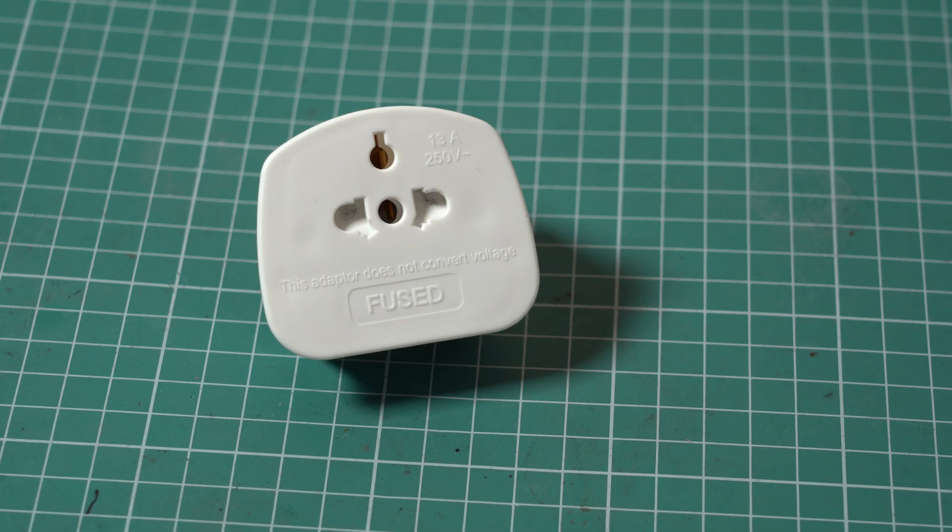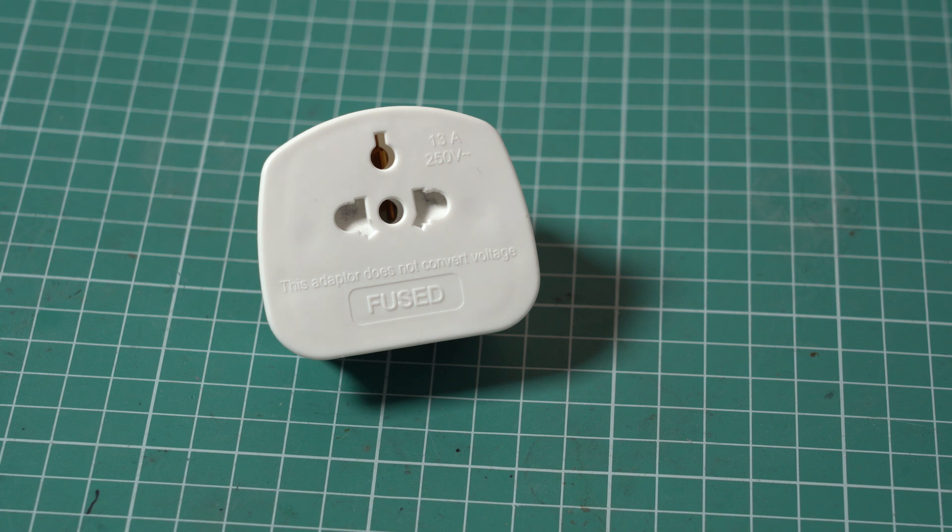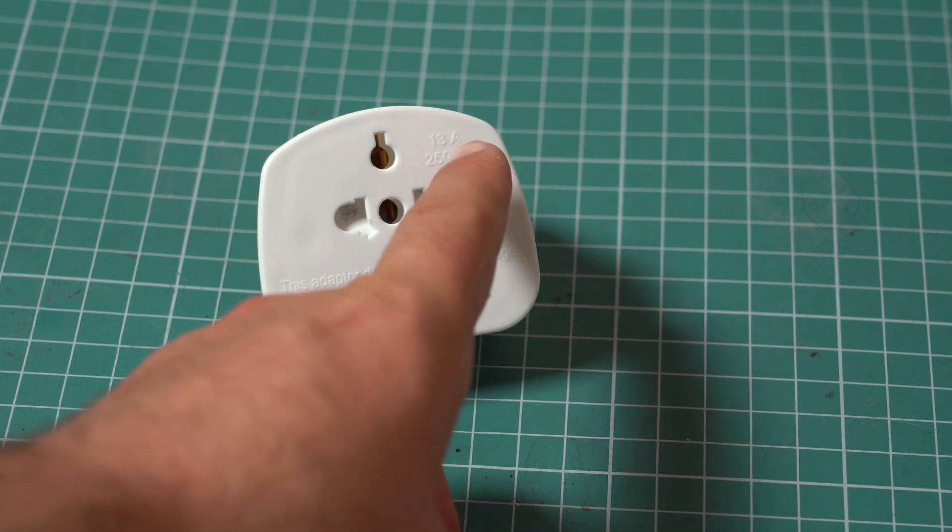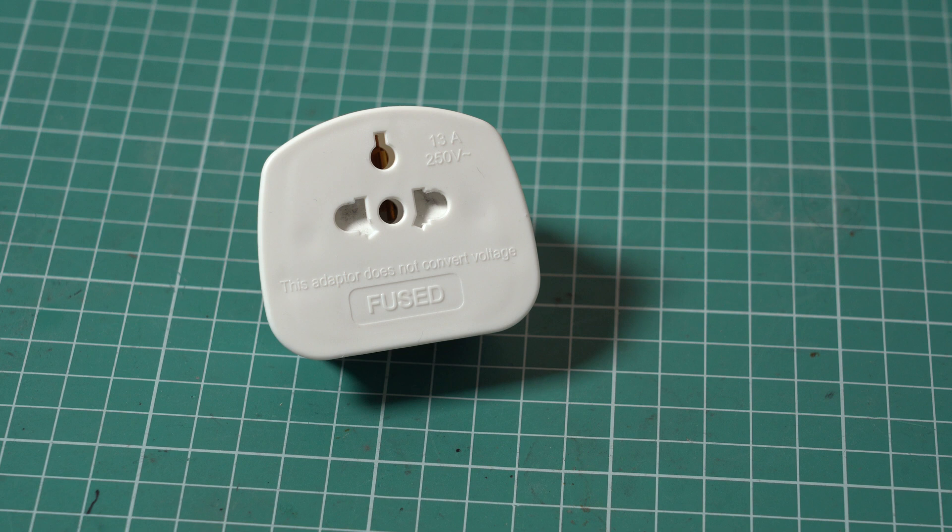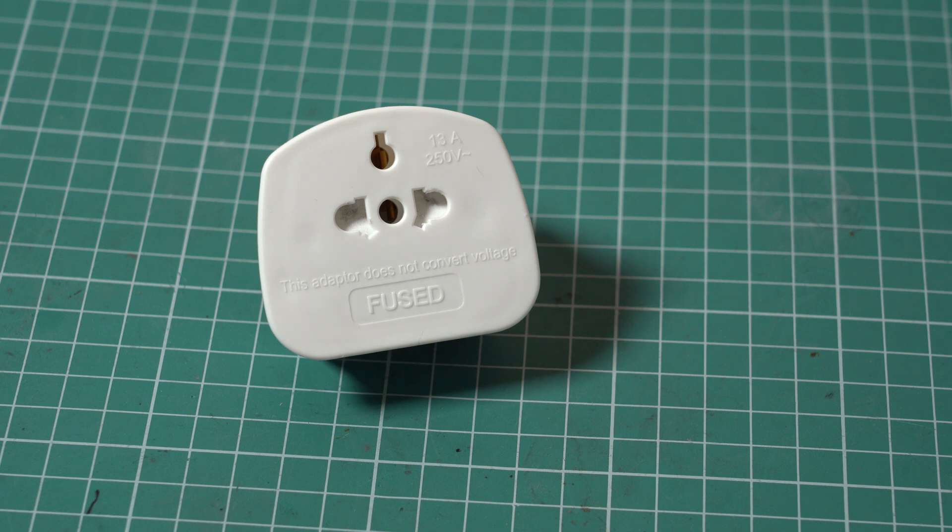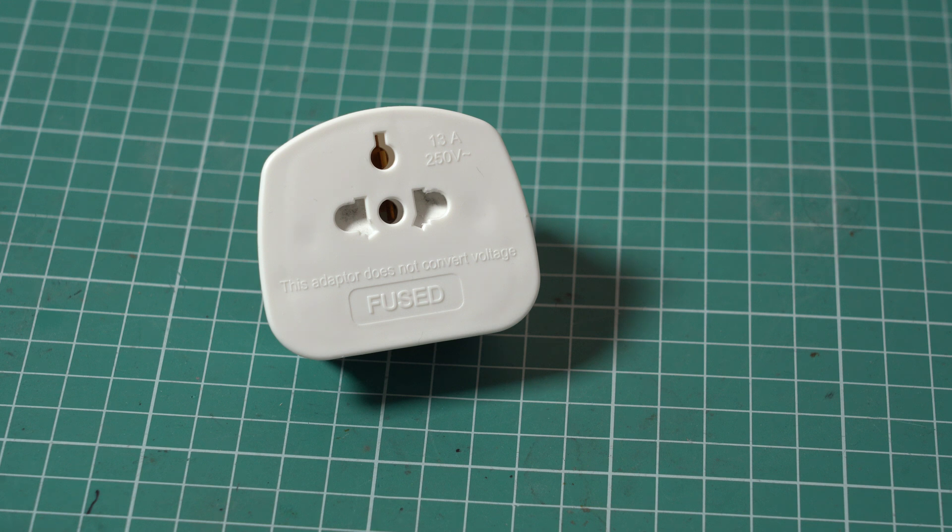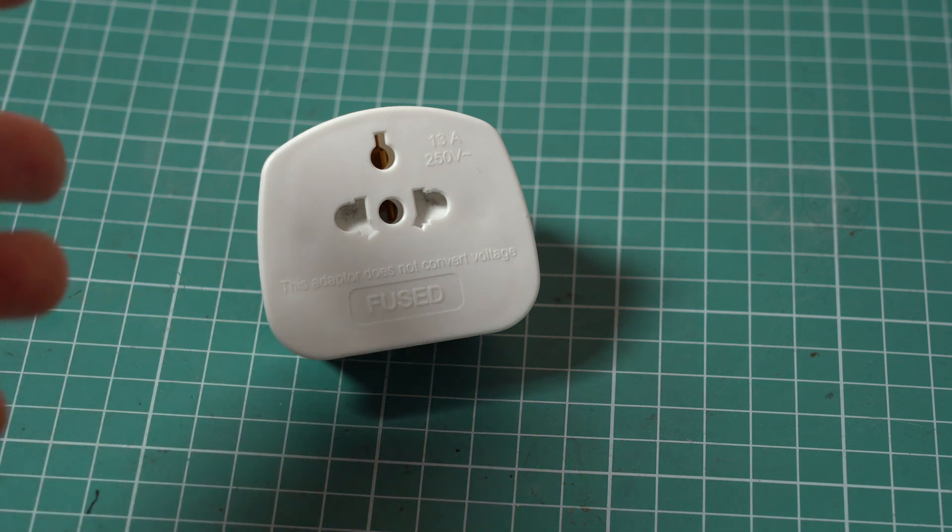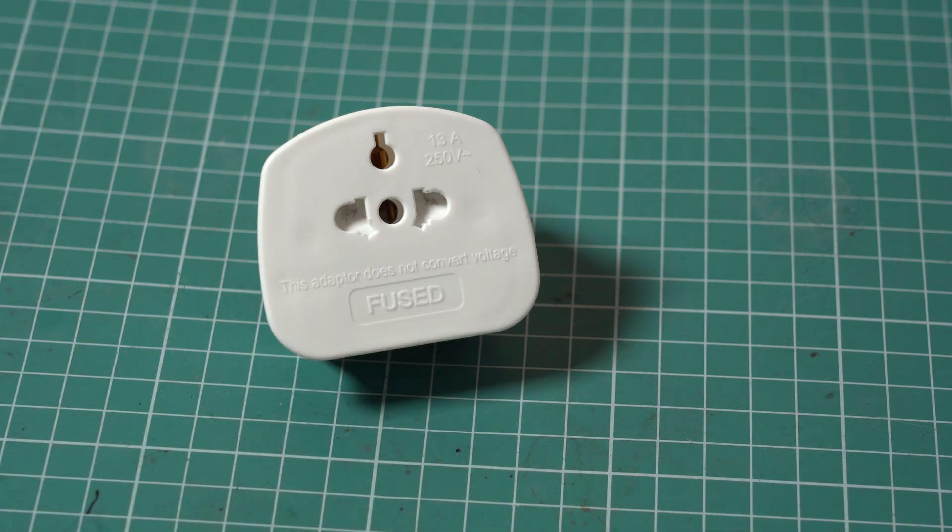Another important aspect is the maximum current. For example, for this adapter the maximum current is 13 amps. So we need to make sure that our load draws less than that. Otherwise we risk damaging the adapter and the whole thing turns into a fire hazard.